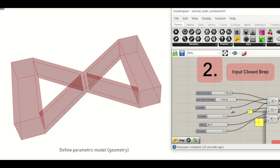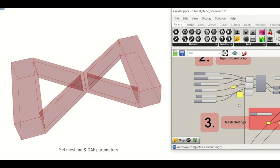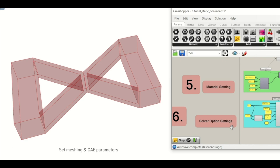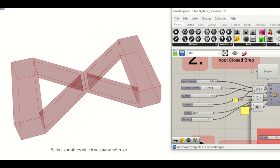How LUCA works. Define the parametric model geometry. Set meshing and CAE parameters. Select variables which you parameterize.